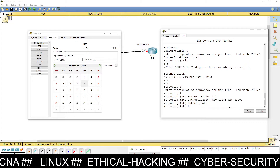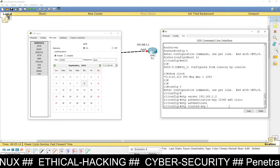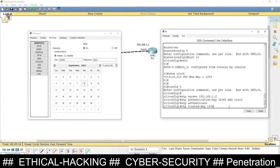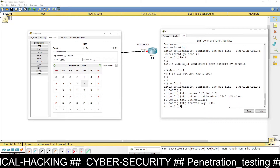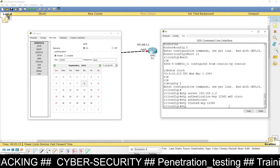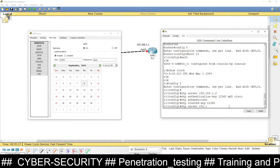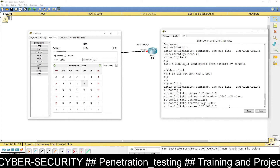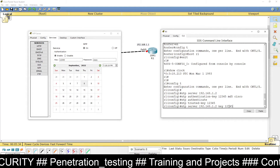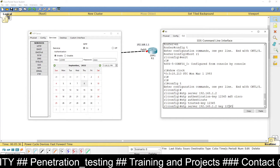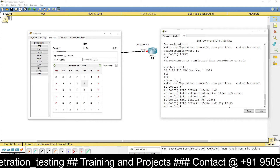Now type 'ntp trusted-key' and provide the trusted key, which is 12345. Then mention the NTP server with the key: 'ntp server 192.168.1.2 key 12345'. Don't forget to type the key and press Enter. You are done with the NTP server configuration with security.